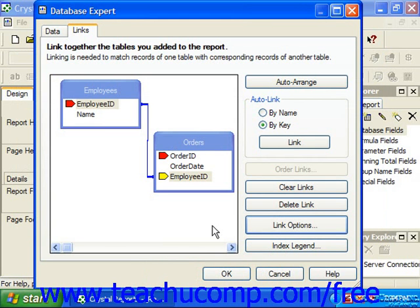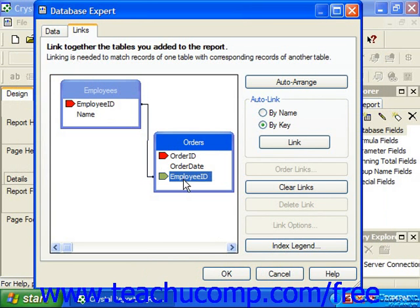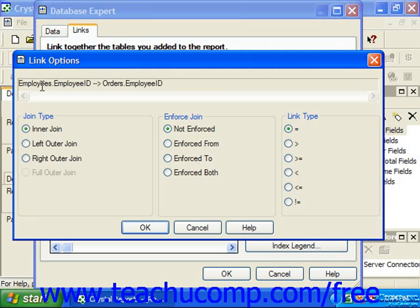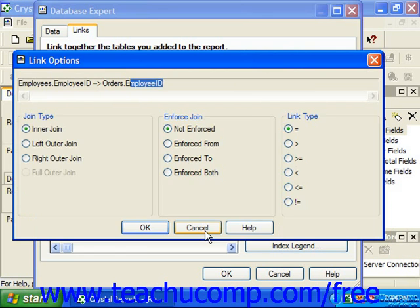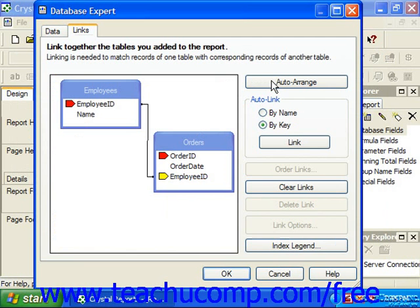You can click the Order Links button in the Links tab of the Database Expert dialog box to launch the Order Links dialog box, where you can set the order in which the links between tables will be enforced. For example, we are currently linking from the Employees table, the Employee ID field, to the Orders table, the Employee ID field. We can verify this by selecting the join and clicking Link Options to confirm the join details. Back on the Data tab, if we add another table, then back on the Links tab, we can click Order Links and change the order of the links.